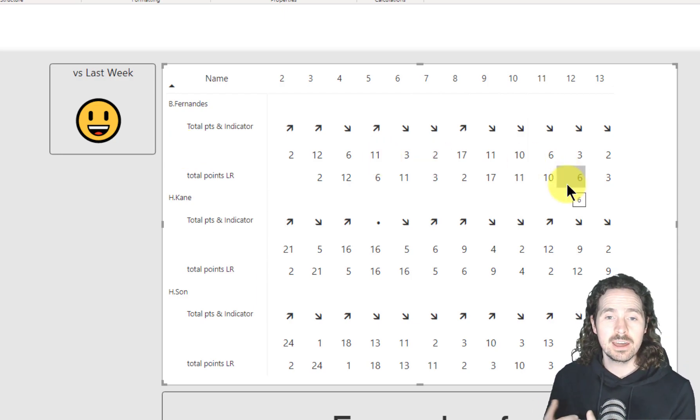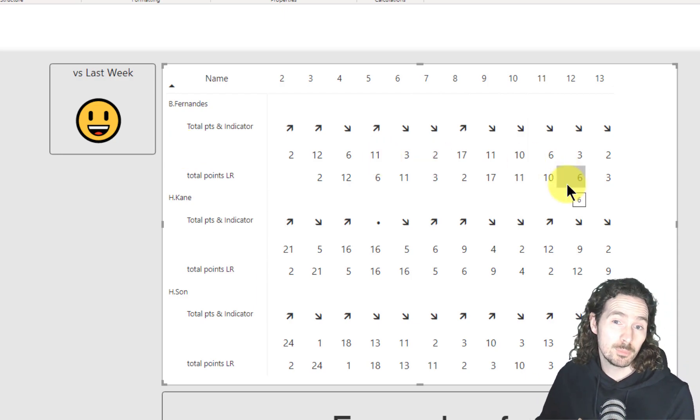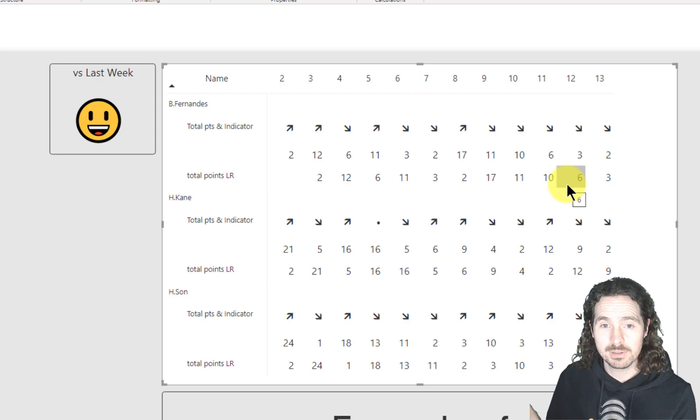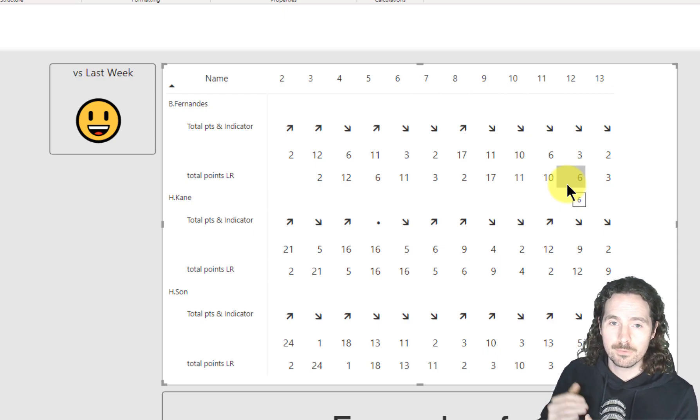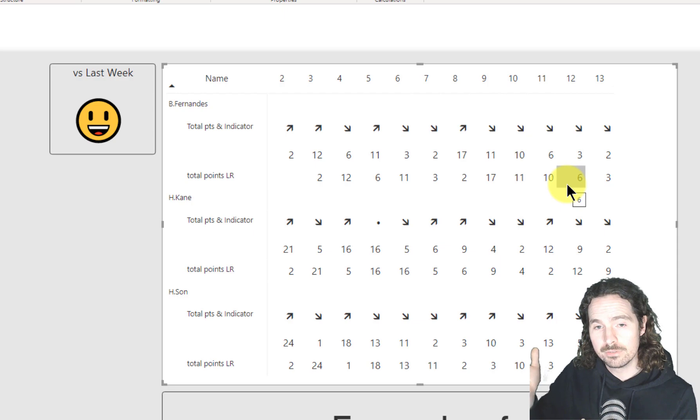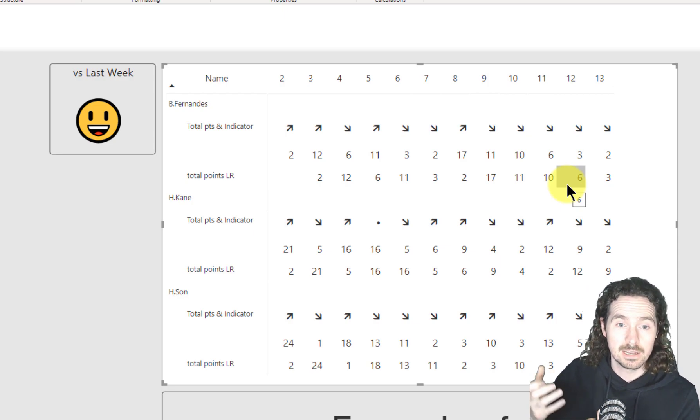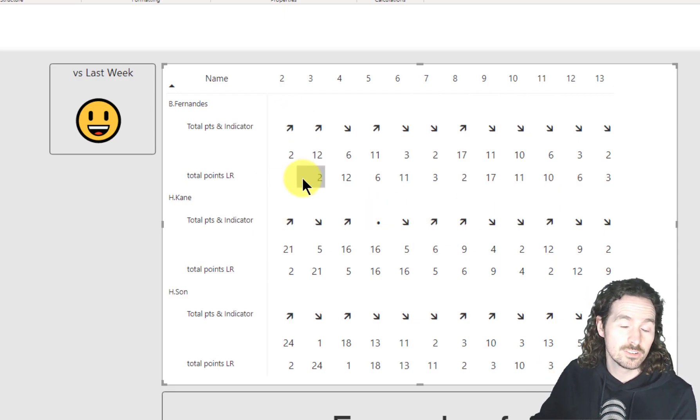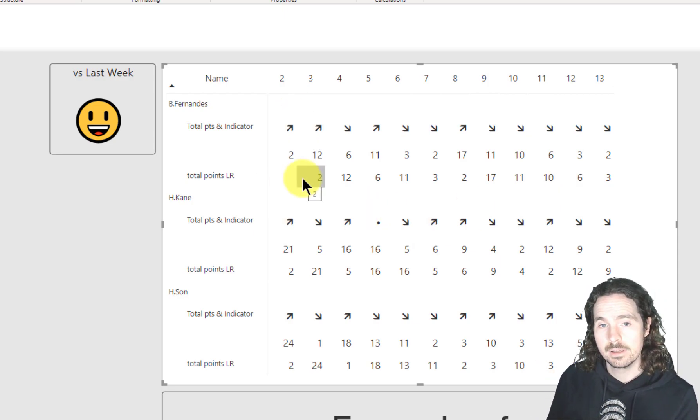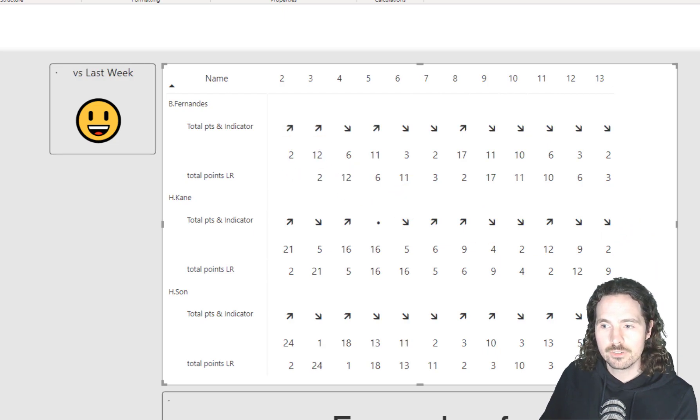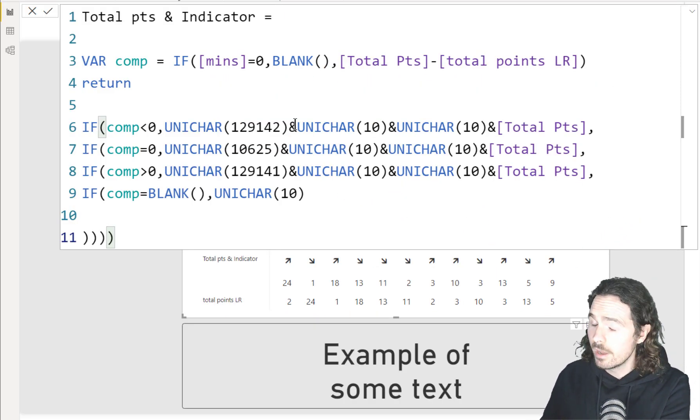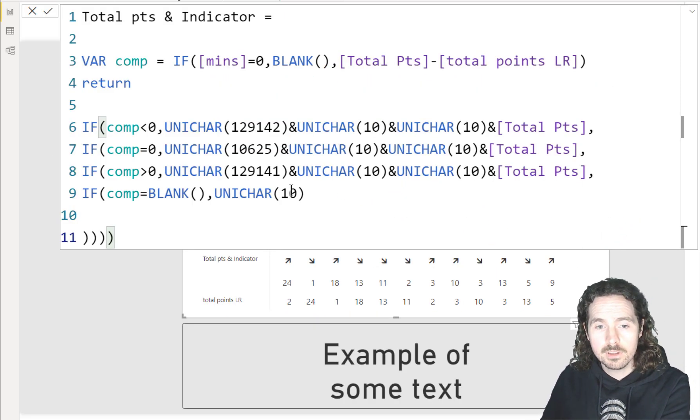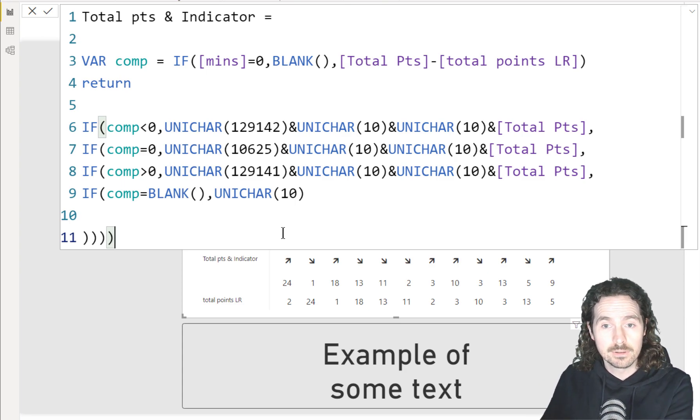The benefit of that is it just gives you another option to display the data in a different way. So you can have the one measure which displays the two different values. I mean, you could have all three together. This is just an example. But this is just showing the functionality of that line break. It's pretty cool. I find that very helpful and I use that one actually probably more than any other Unicode character.